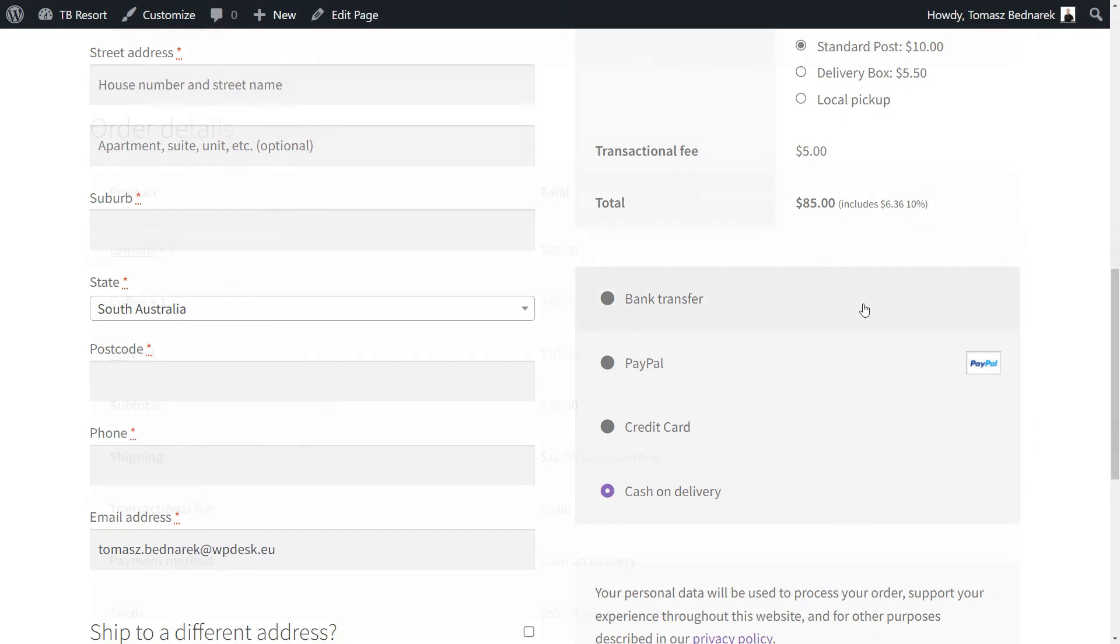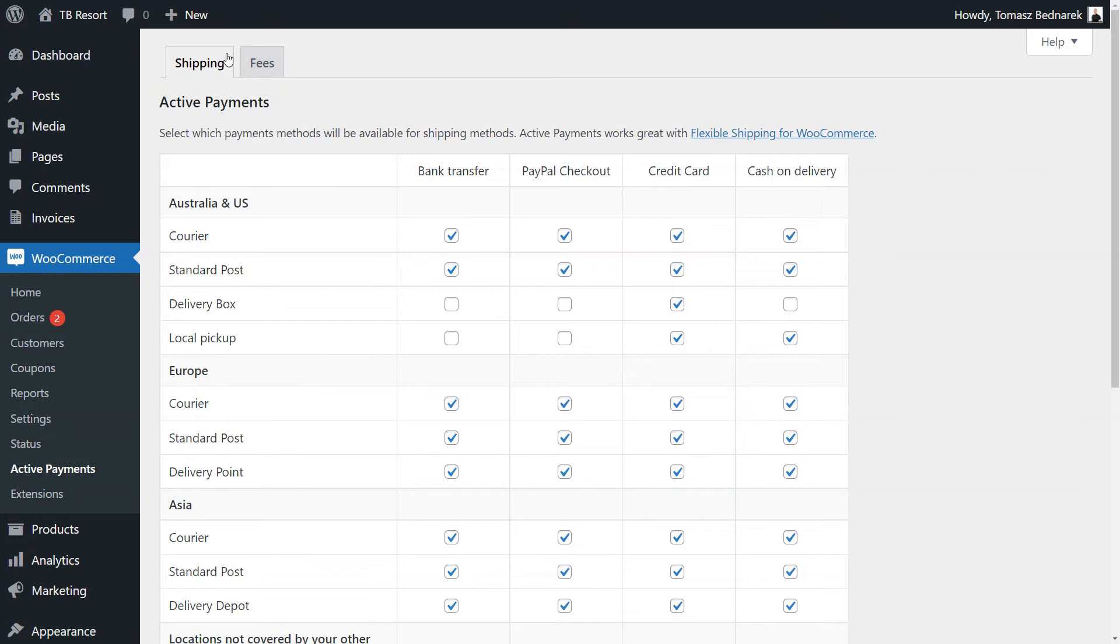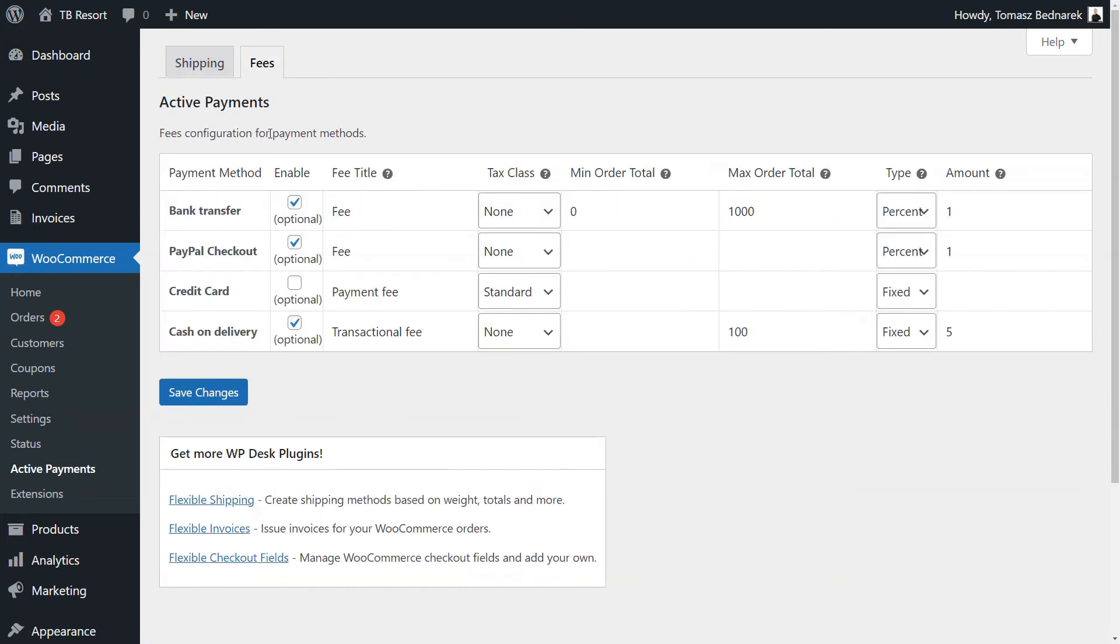After the purchase, the fee will appear in the order next to the products and shipping cost. Of course, you may use both conditional shipping and payment methods with additional fees.